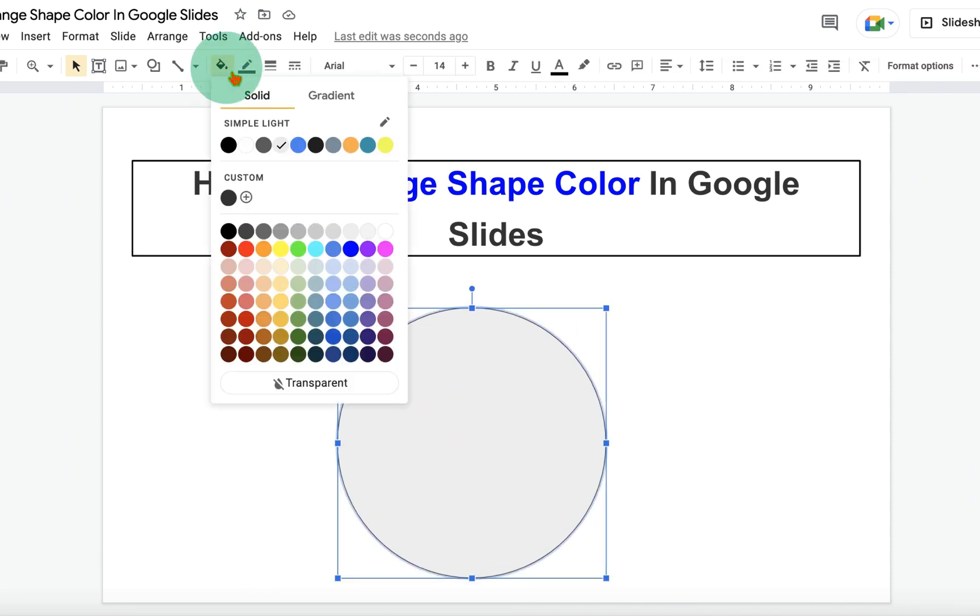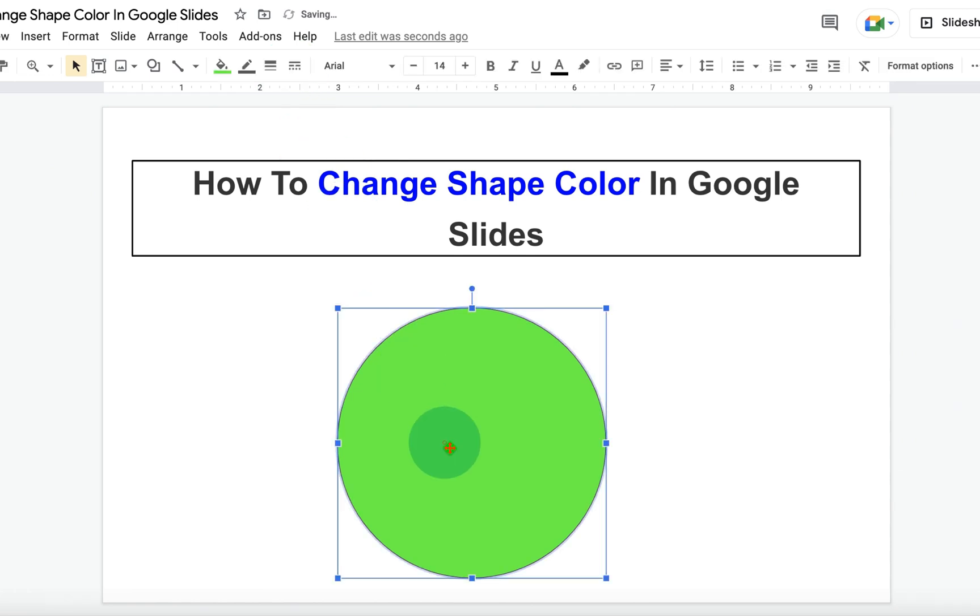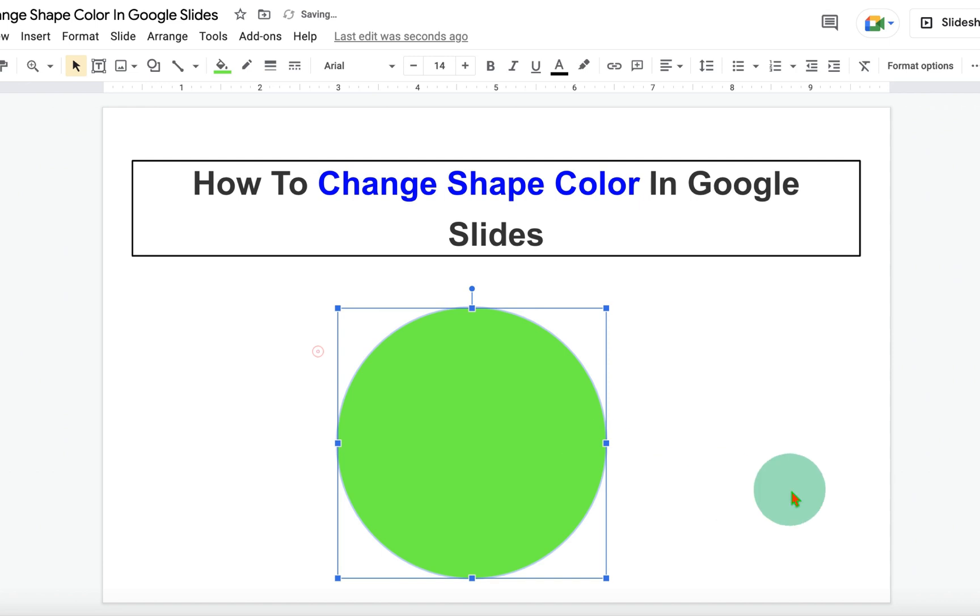Click on the fill color option and you will see many different colors. However, notice that this shape has a black border. To remove that border, click on the pencil icon and select transparent.